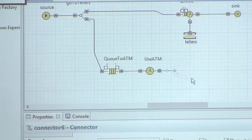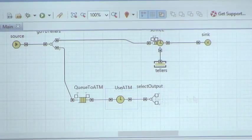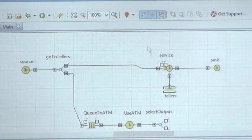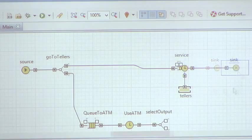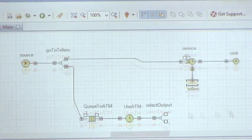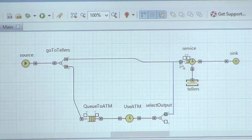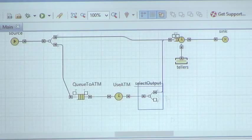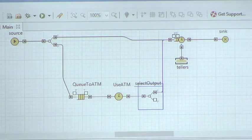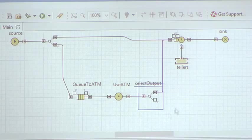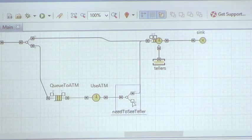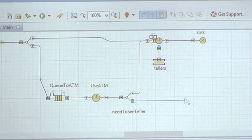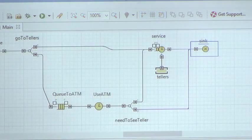Sorry, we had another select output: the probability of a person who have used the ATM to go away or to join the teller queues. I'll call it need to see teller, otherwise exits sink. I'll rename it exit bank.